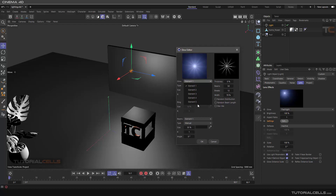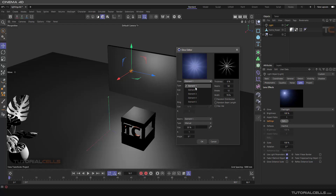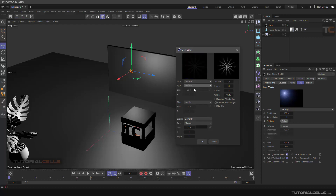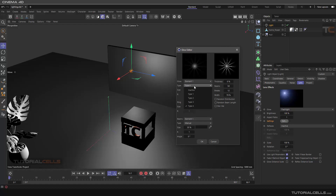We have five elements: element number one, element number two, element number three. For better understanding, element number one is inactive — as you can see it is inside element number two. Element number three is also inactive. So you can choose the element of your glow. This is the beams — the light beams — you can control them. Element number one, you can choose type four, five, any type that you want.